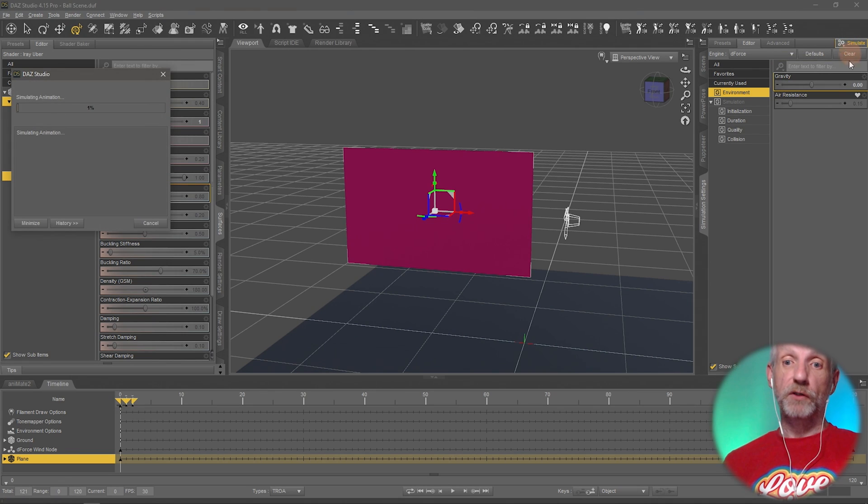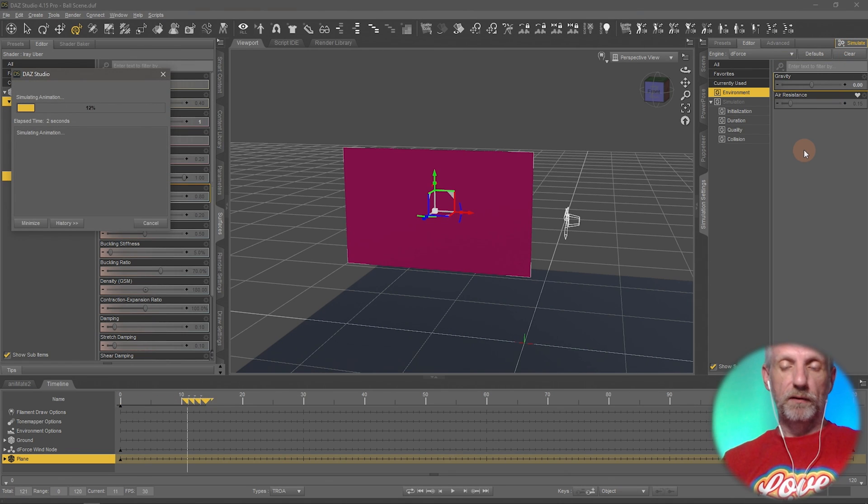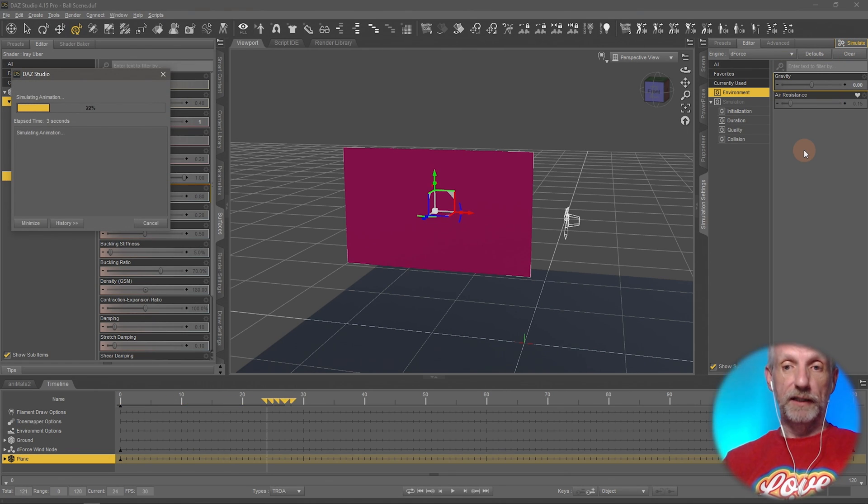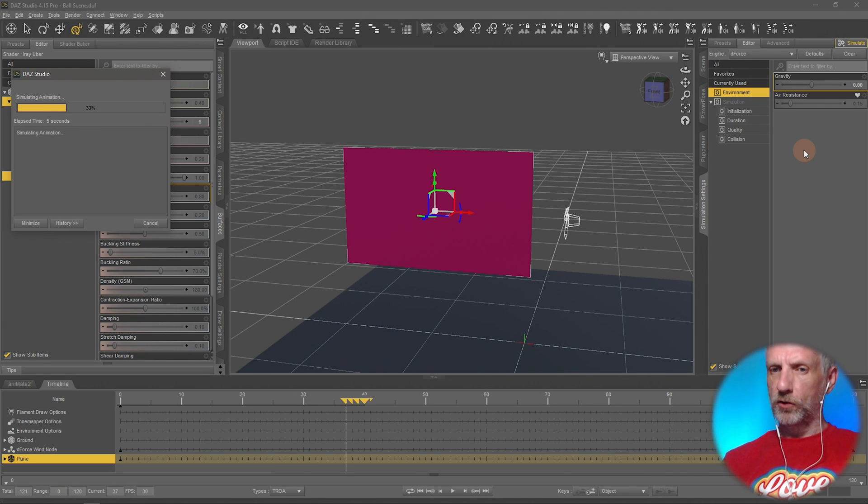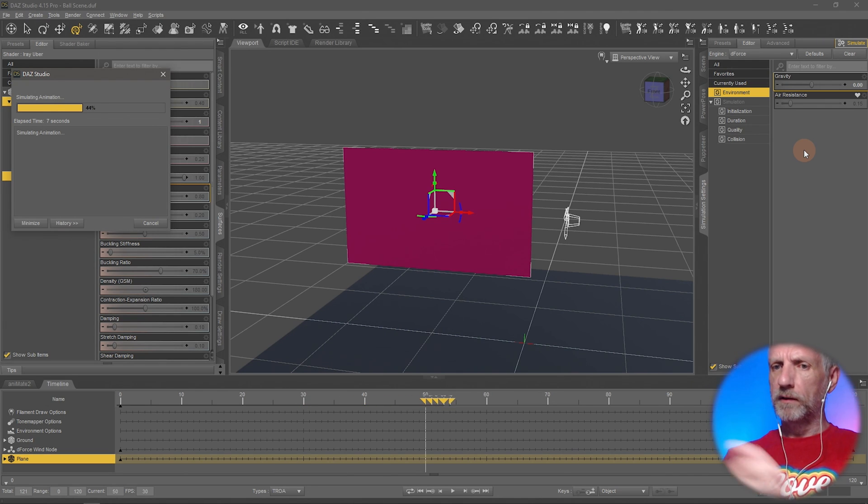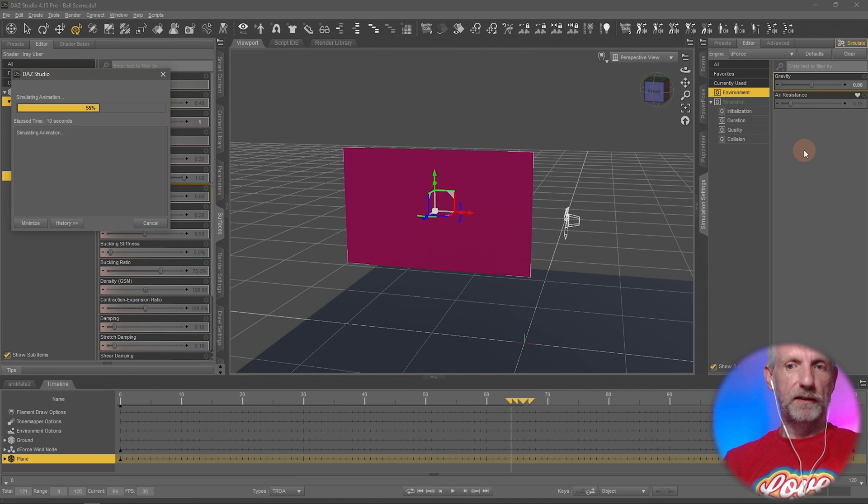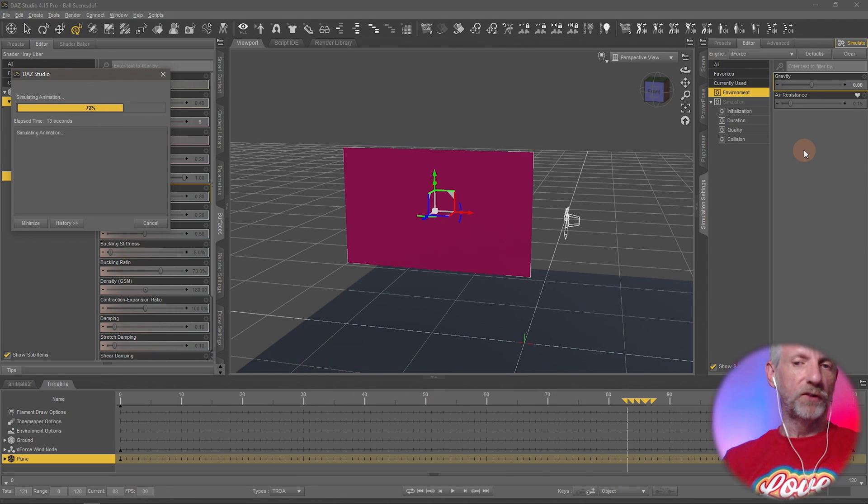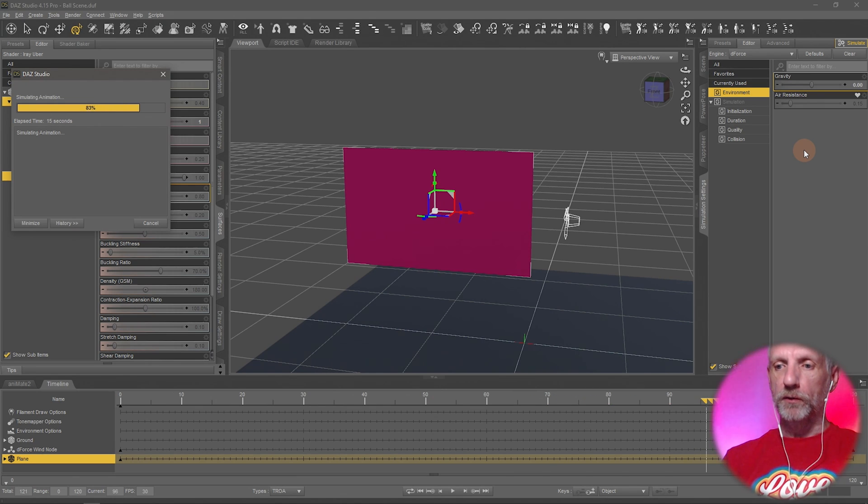But because we've got that wind node there, what is likely is that it'll start simulating and should it now not just blow the flag away? I guess it doesn't. But it also doesn't move. So also not the solution we were looking for.